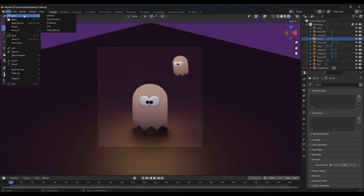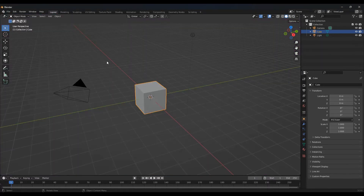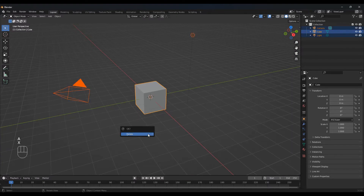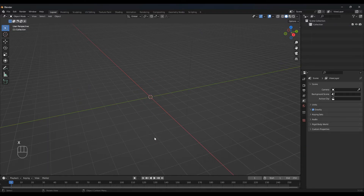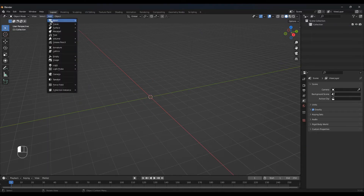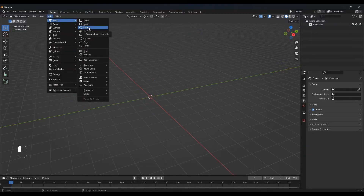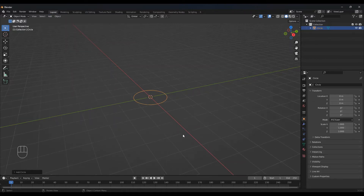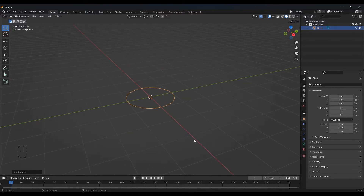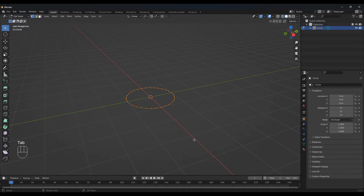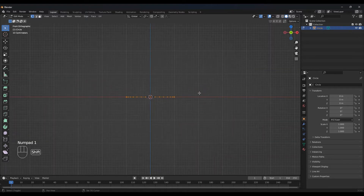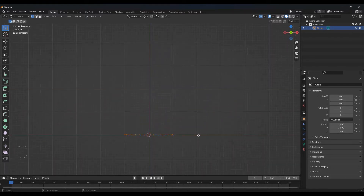I'm going to open up a new Blender file. Press A to select all and X to delete. Now let's go ahead and add mesh and select a circle. Let's zoom in a bit with your mouse wheel. Tab into edit mode and press F to fill. Now press 1 on your numpad for front view and let's extrude this on the z-axis.